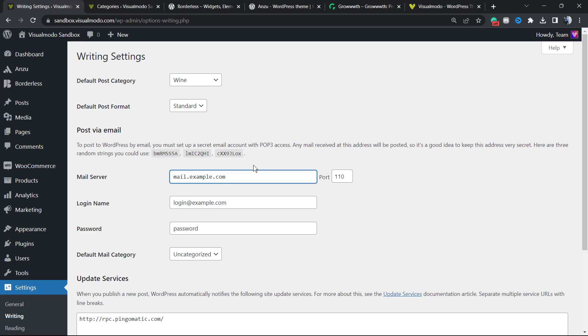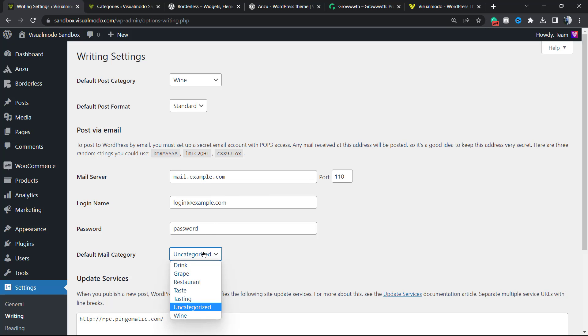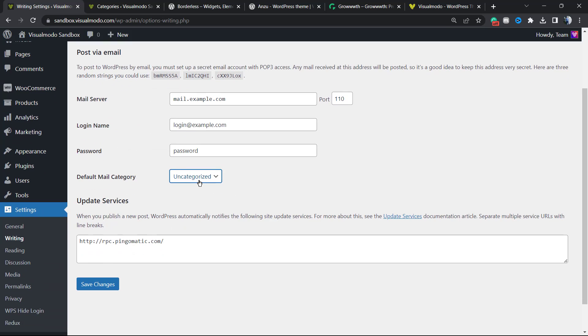I recommend that you leave this as it is and do not change it. If you really need to publish your content from email, you can enter the email server here, login name, password, and the default mail category. Once again, never choose uncategorized.